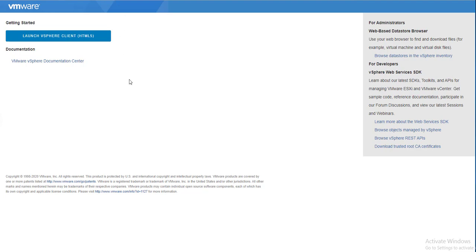Hello all, welcome to VMware Arena YouTube channel. In this video we are going to see 20 features which you only see in vSphere 7.0. I will take you through each of the features in vSphere 7.